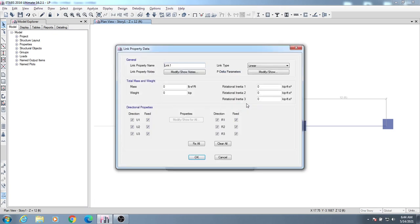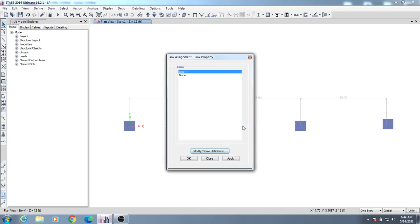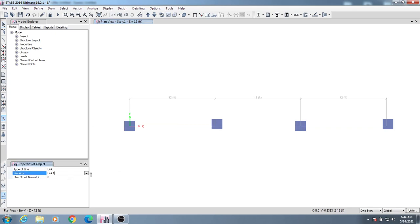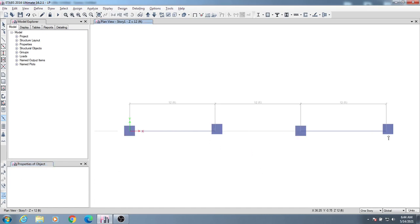I'll click 'Fixed All' because we'll consider our model is fixed. Then I'll click OK and confirm the link. Now I'll click 'Draw Link' and select my link properties — I've selected link one. I will only draw the link for one model and after that I will show you the difference between them.